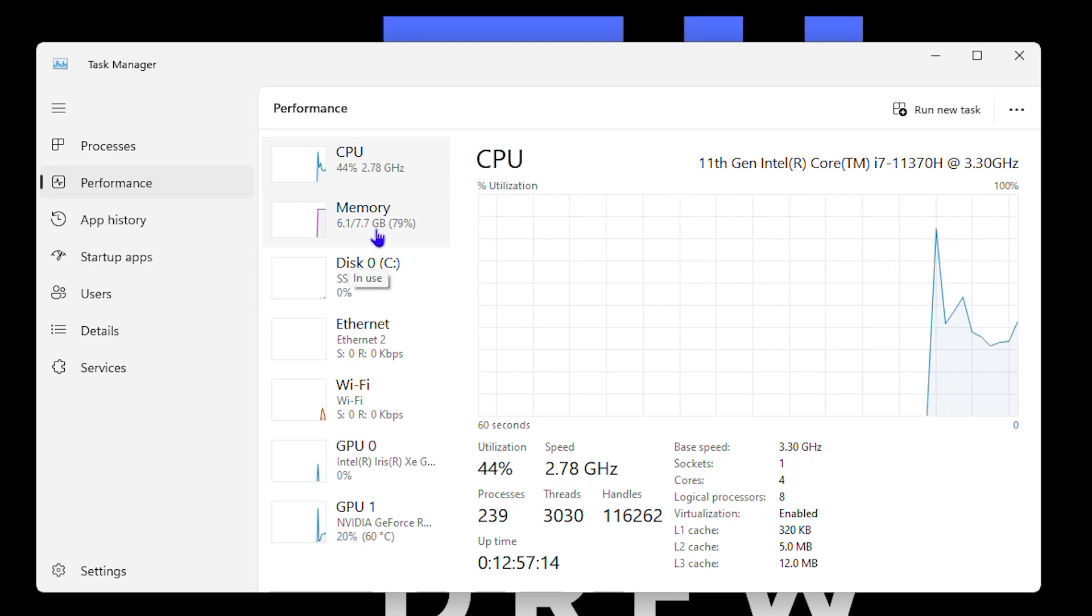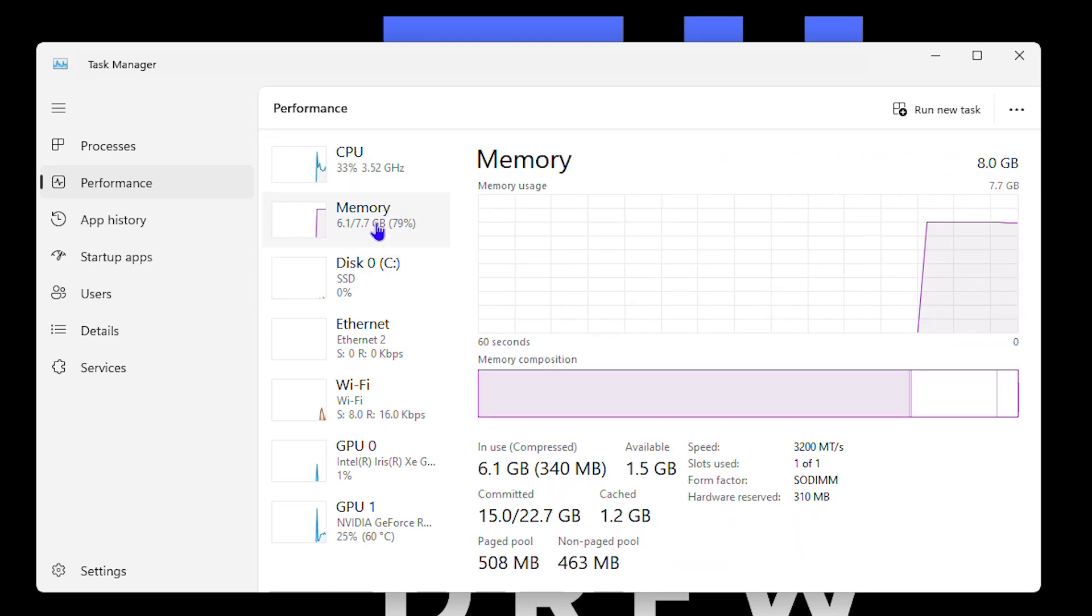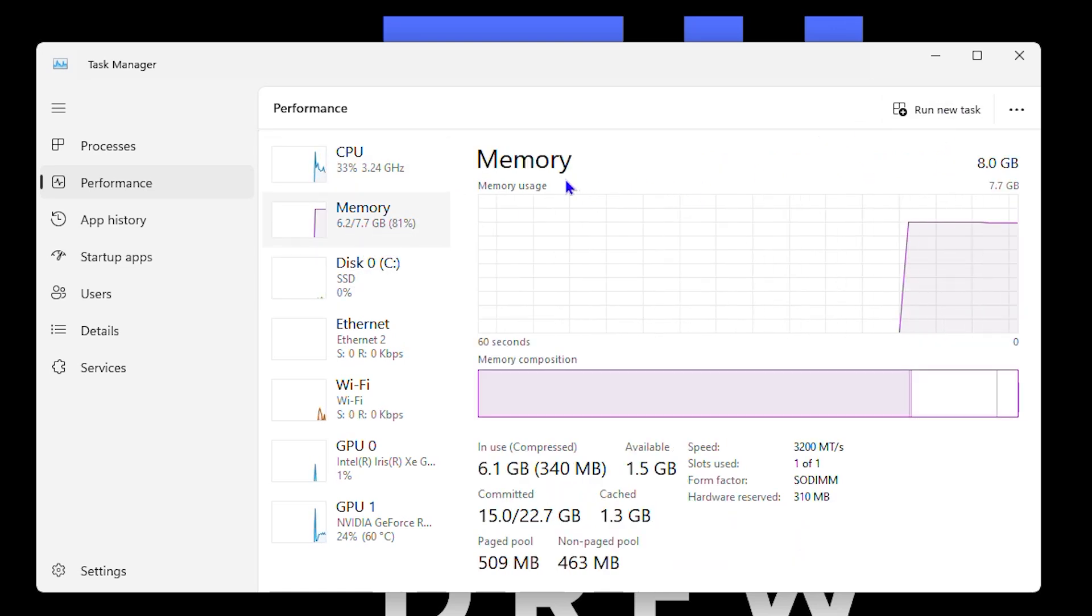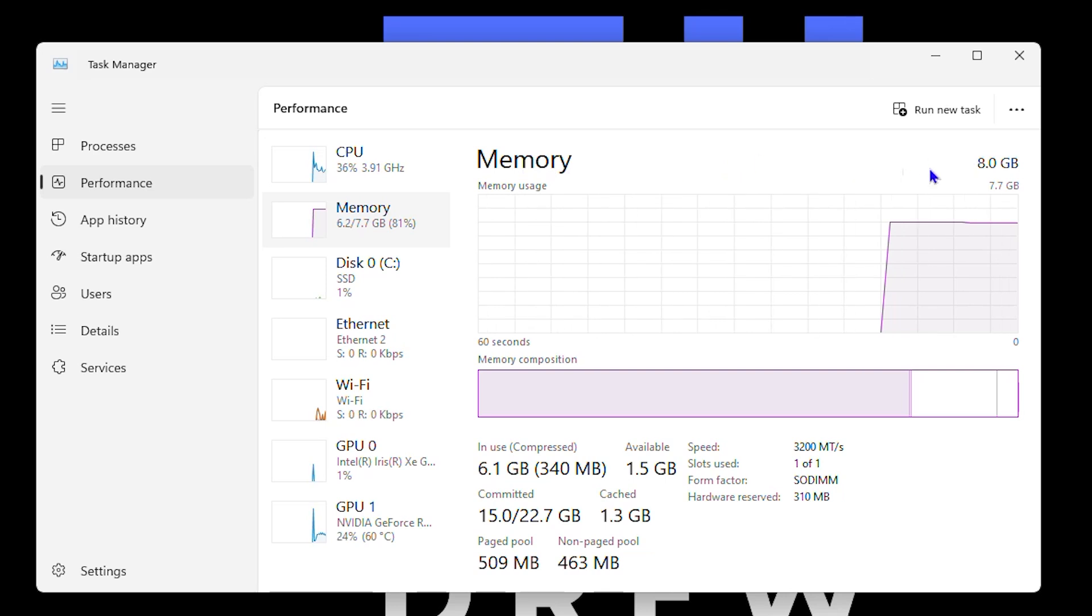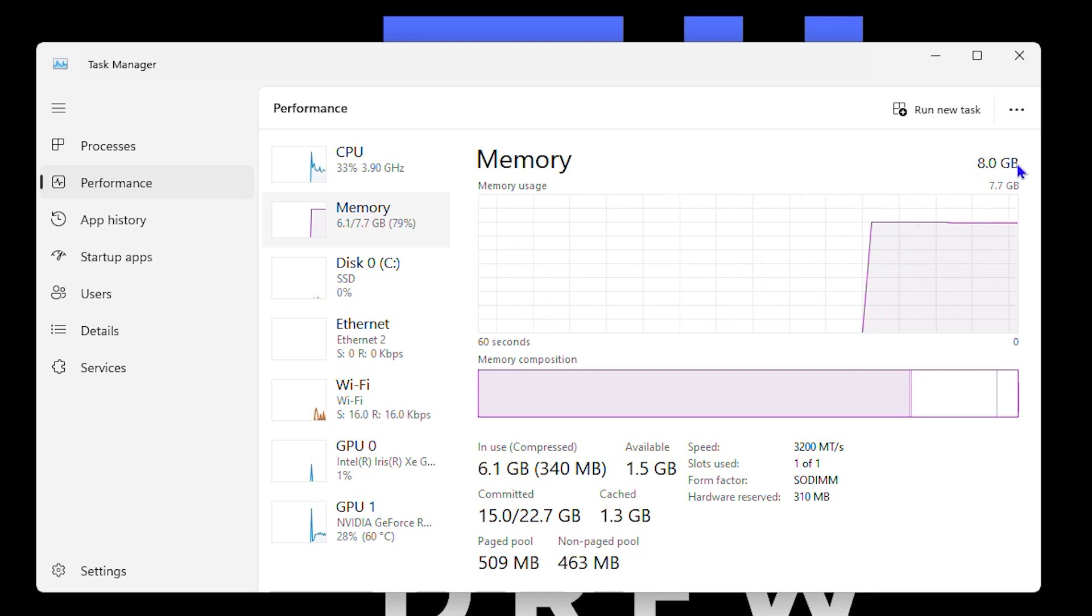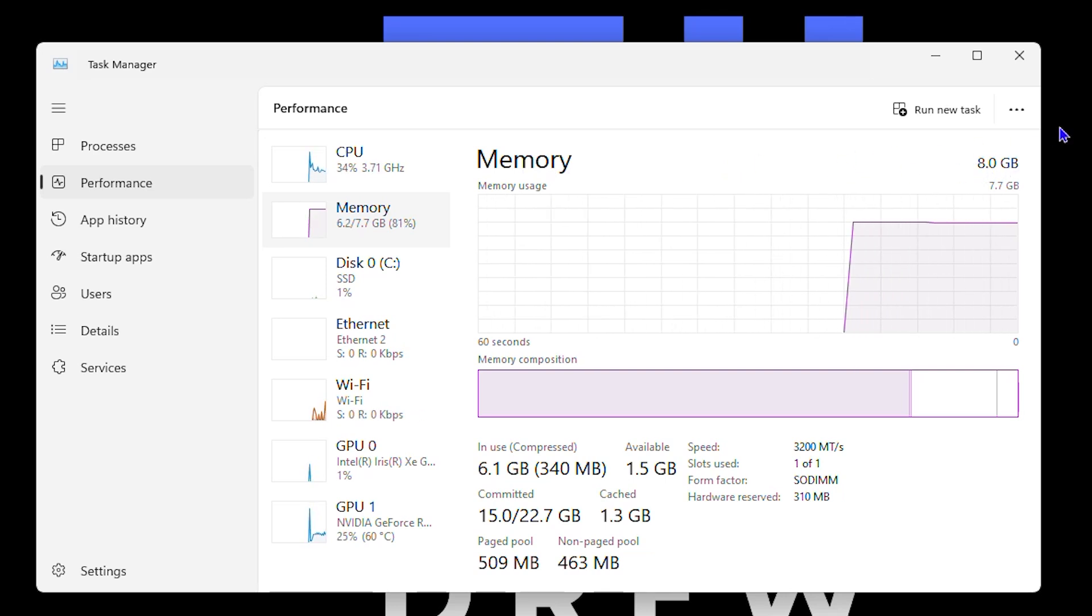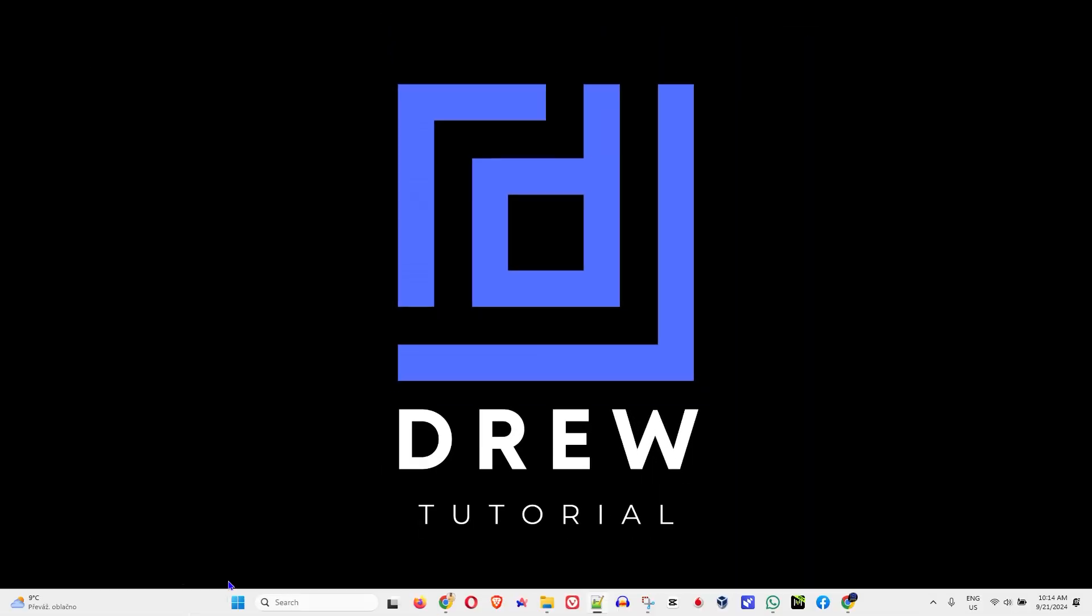So you can simply go ahead and click on Memory here, and here you can see the memory on what you have. That's the RAM. As you can see towards your upper right-hand side, I have eight gigabytes of RAM. So that's one way you can see it.